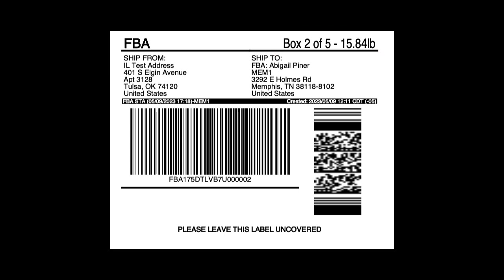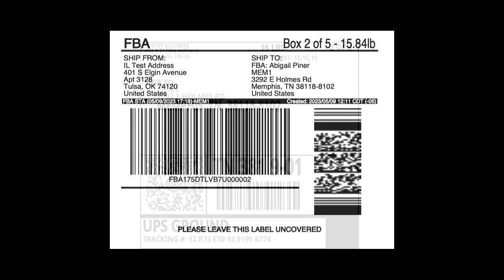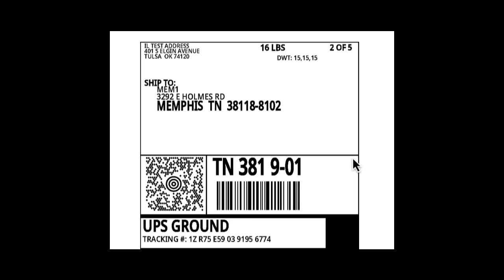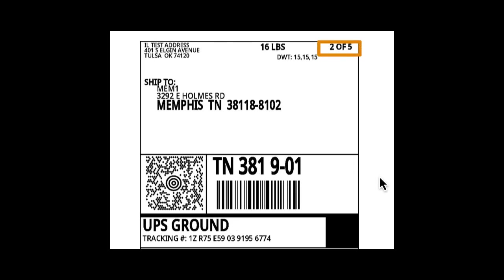I'm going to put the label that says box 2 of 5 on my box four. I will also match up with the shipping label that says box 2 of 5 and also put that on box four so that the box contents matches up when it's received at the fulfillment center.